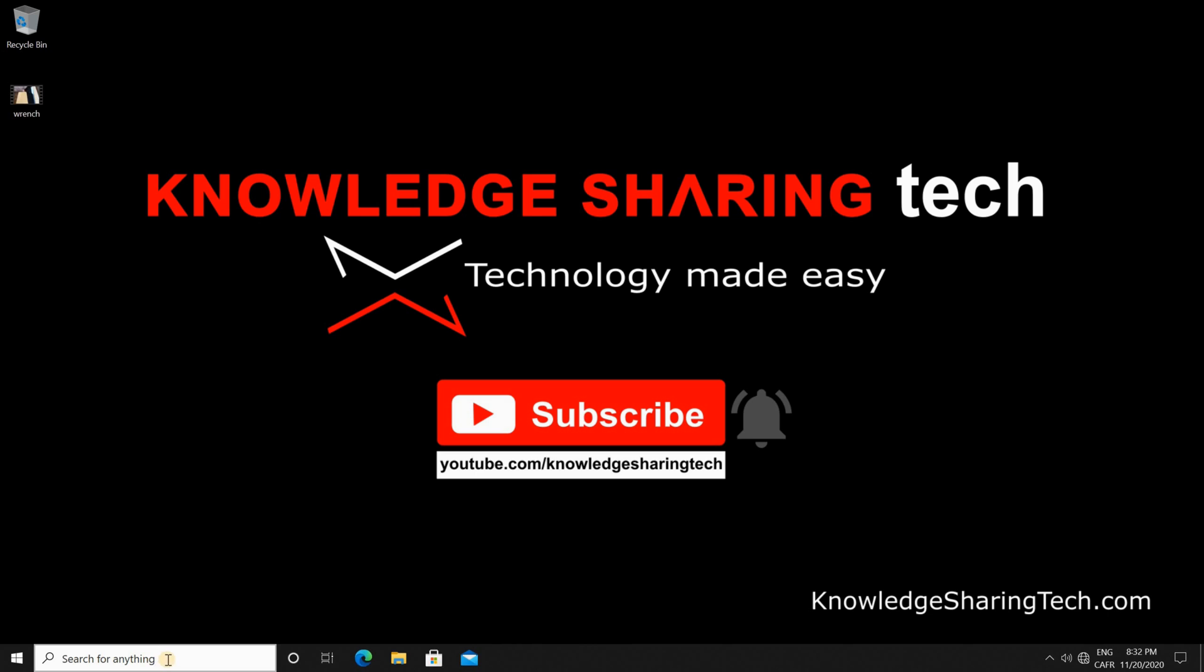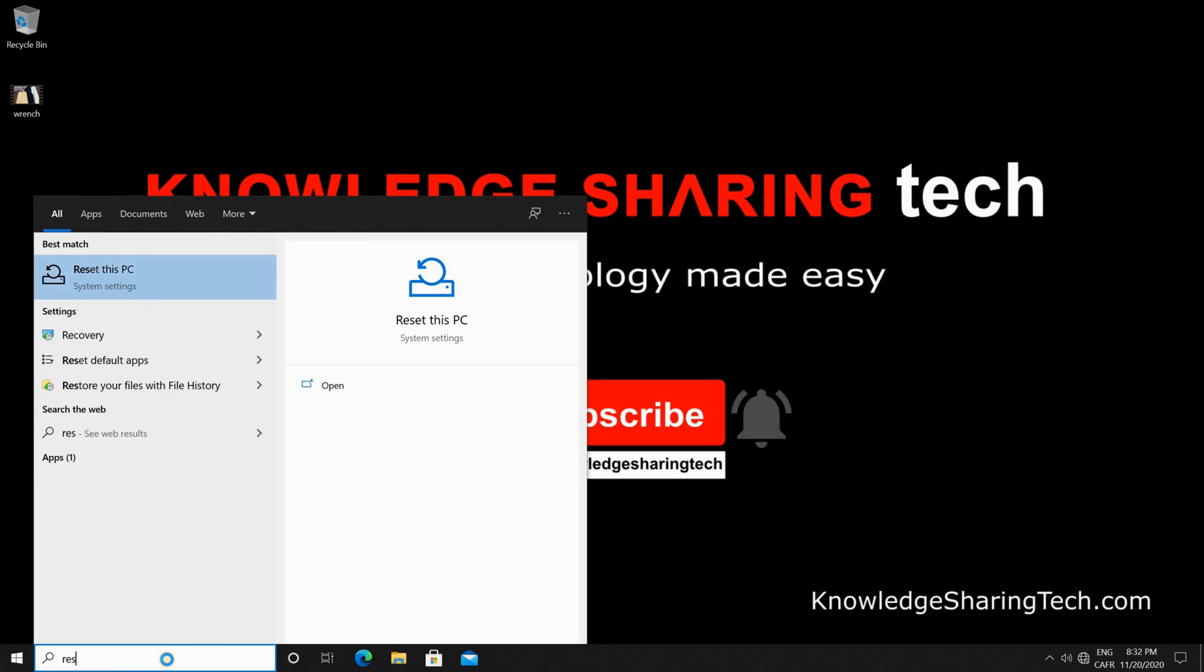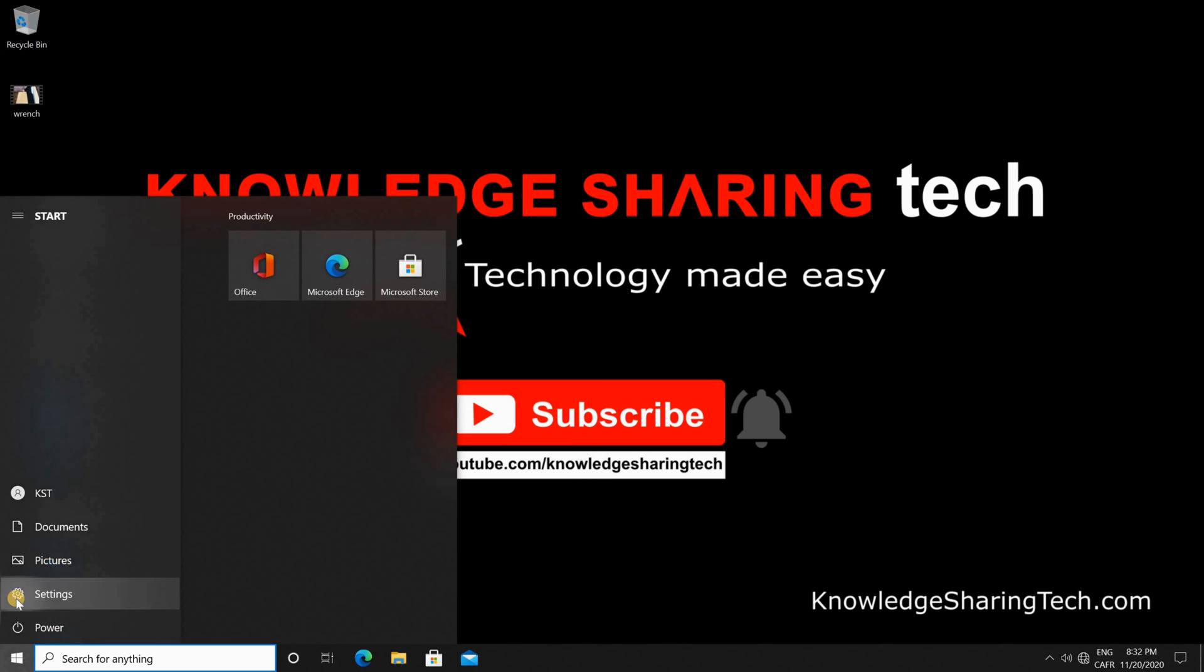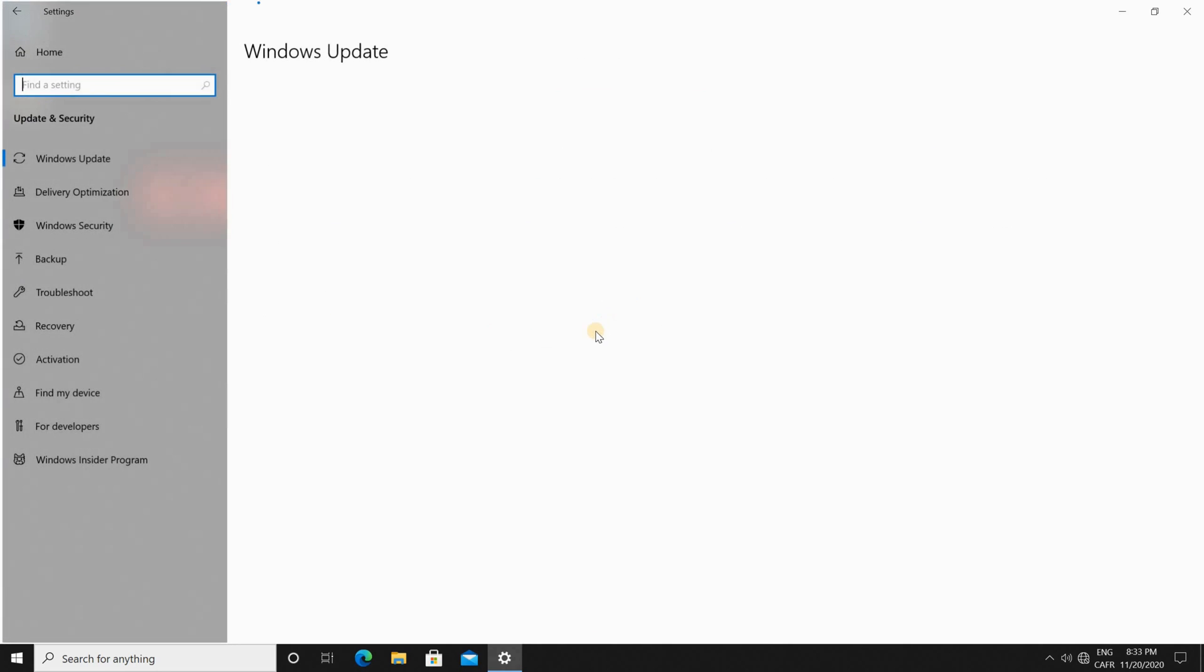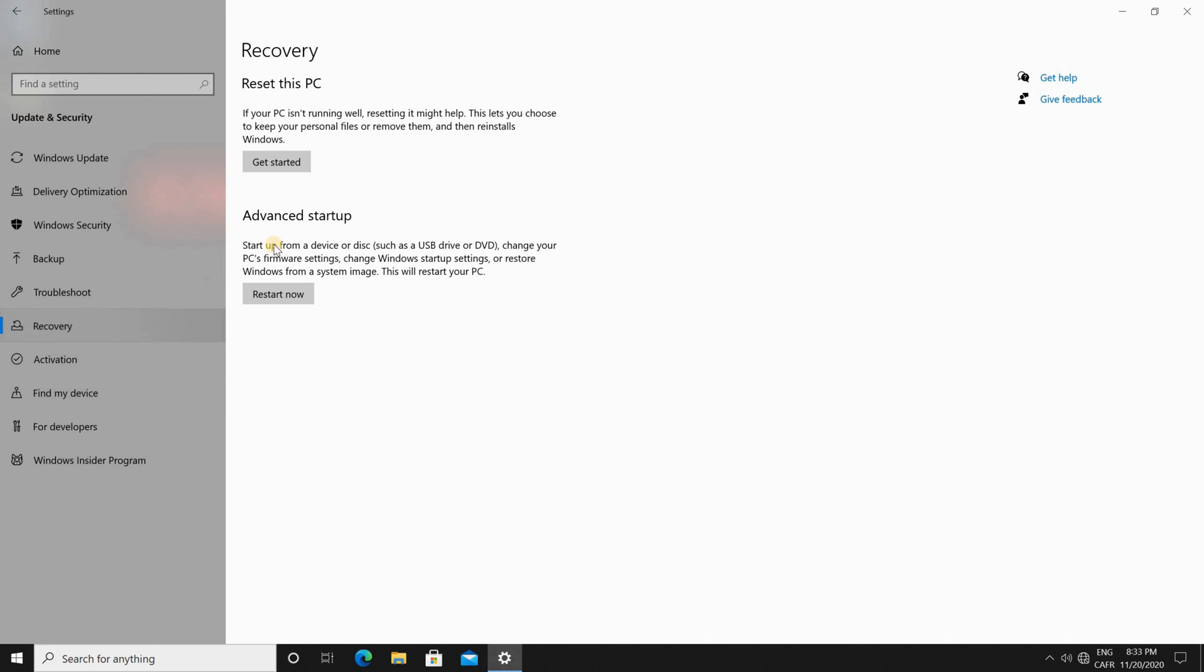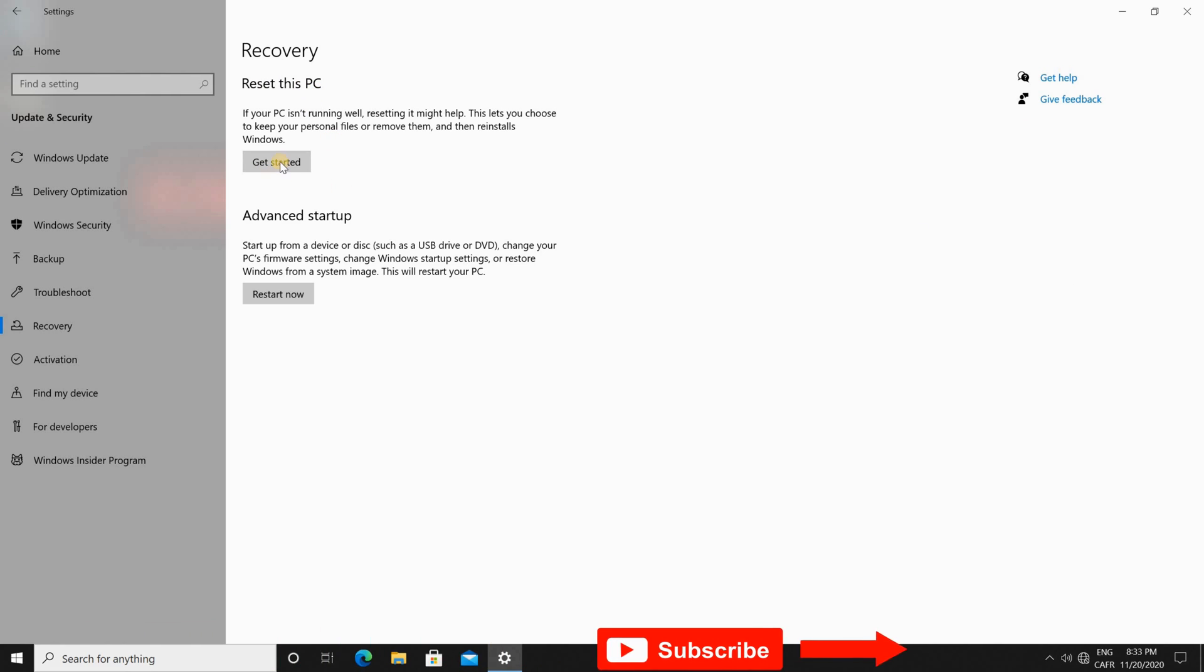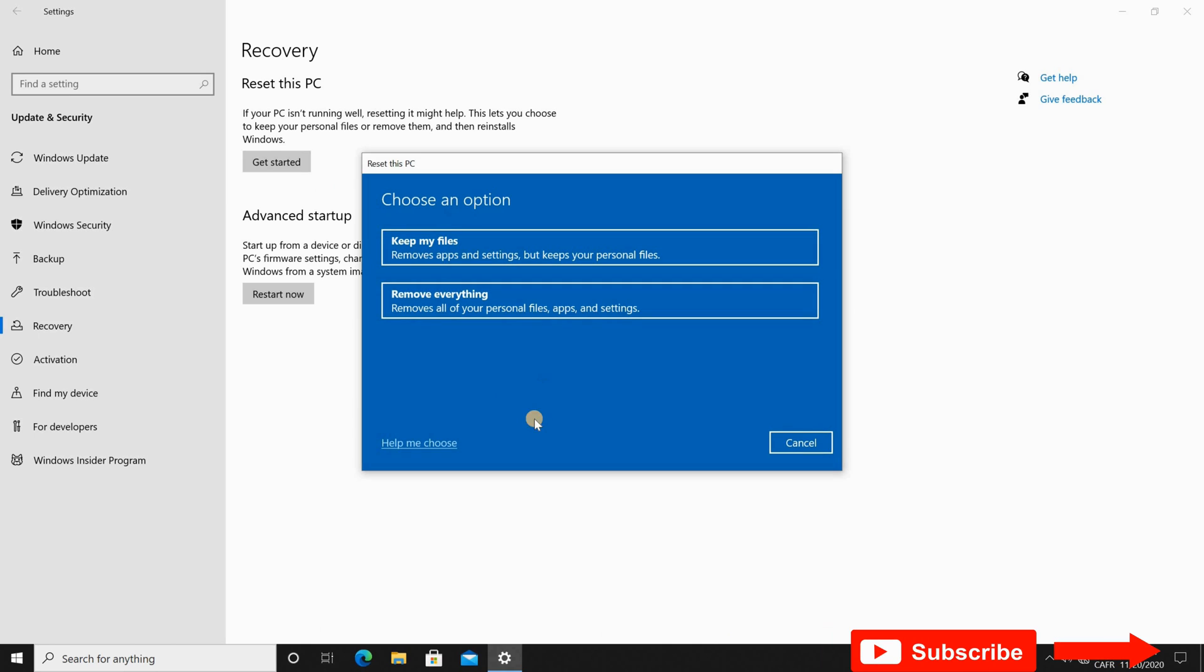To do this you have two options to start it. Either in the search box you type reset and then you choose reset this PC, or you can find it also under settings and under update and security you choose recovery. So I'm gonna start it from here, click on get started.